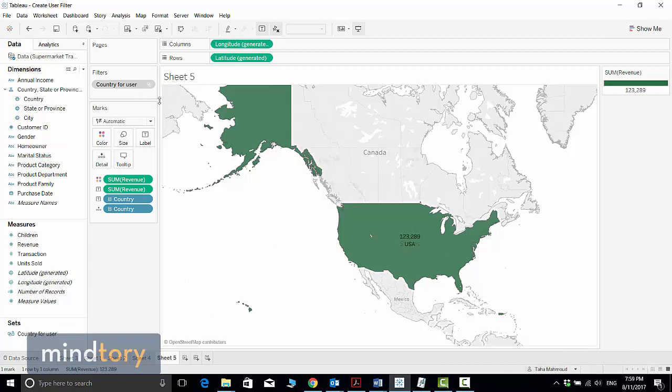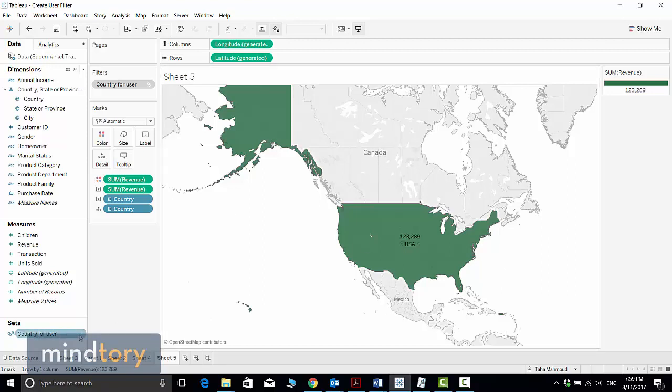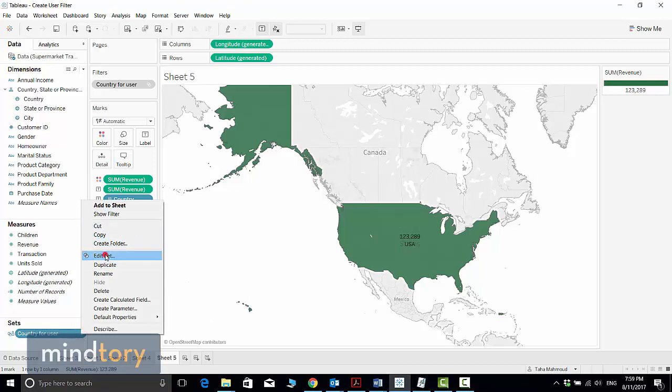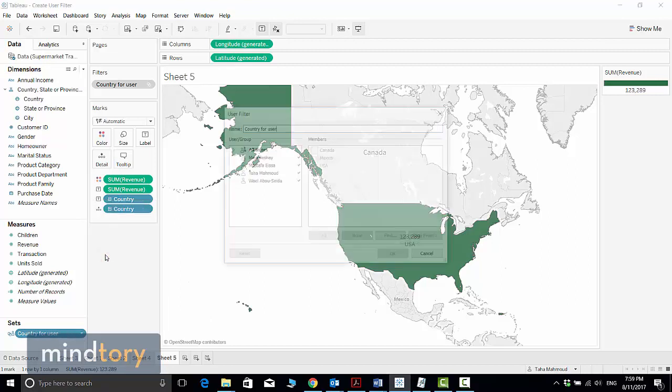Canada and Mexico are not available anymore. So let's try to edit this one. Because I don't know the username and password for the other users, I will just try to edit my filter.